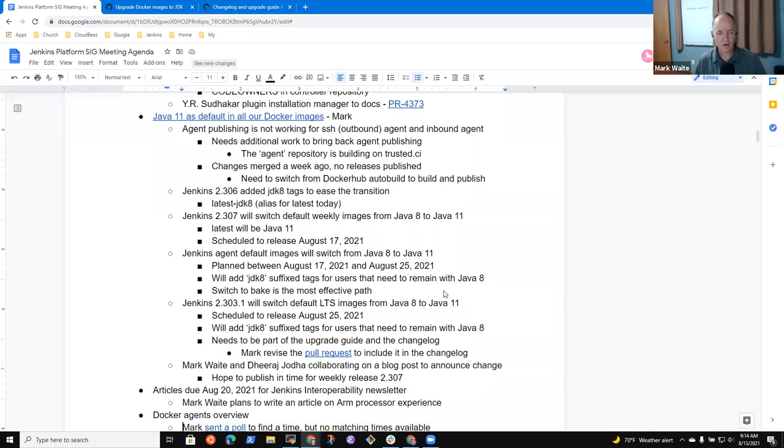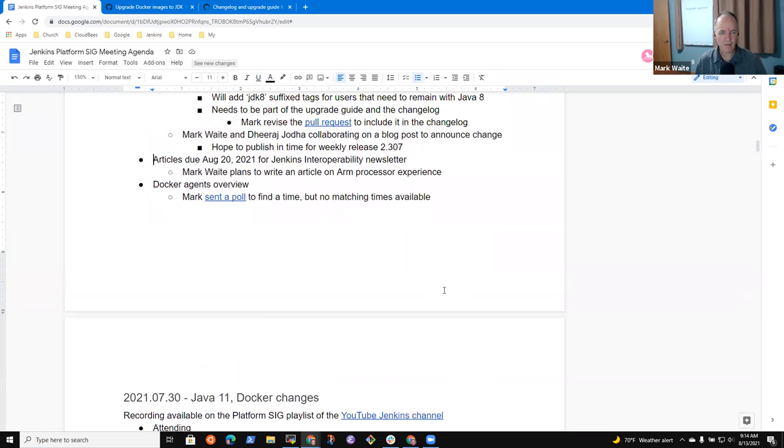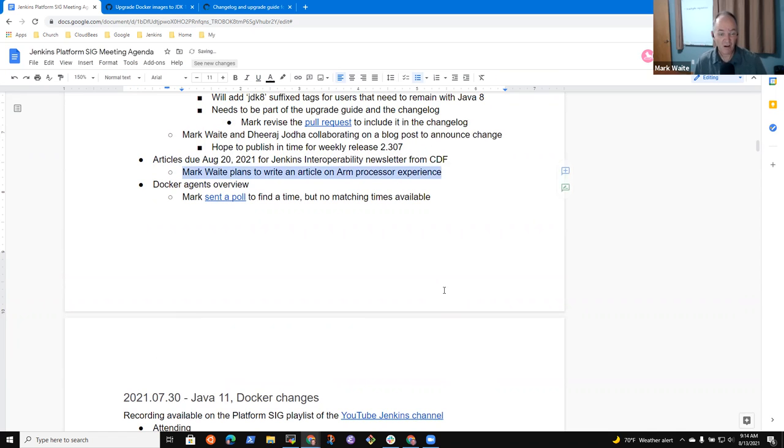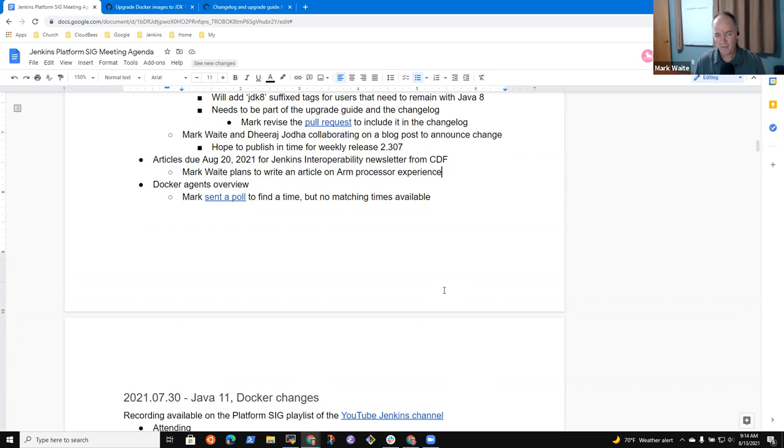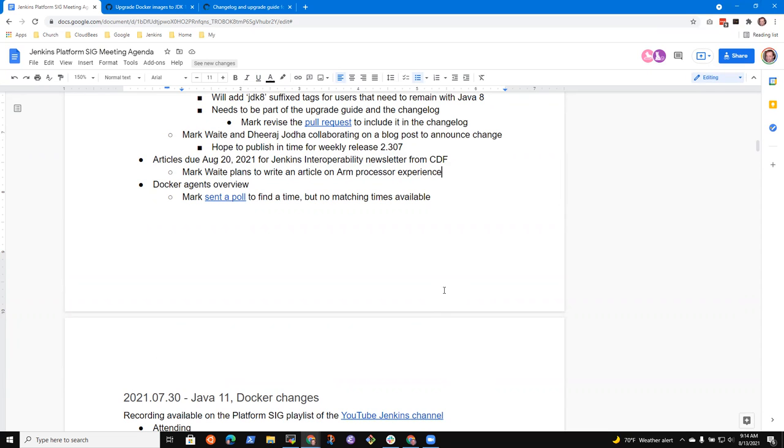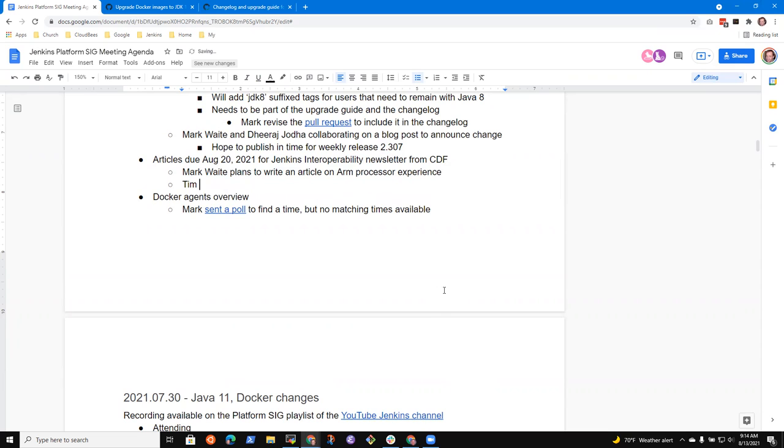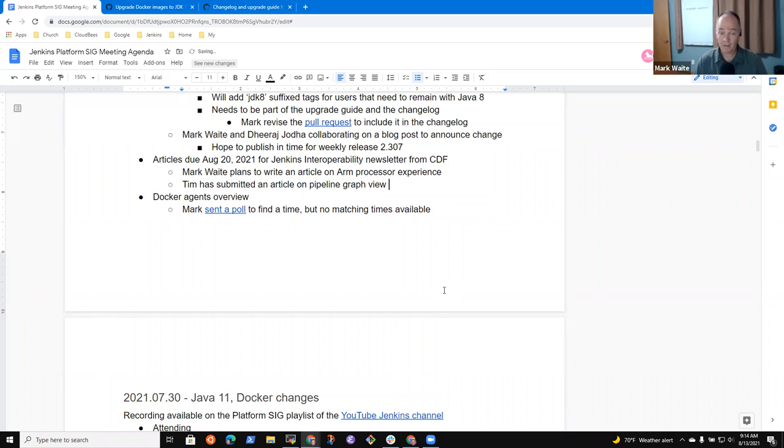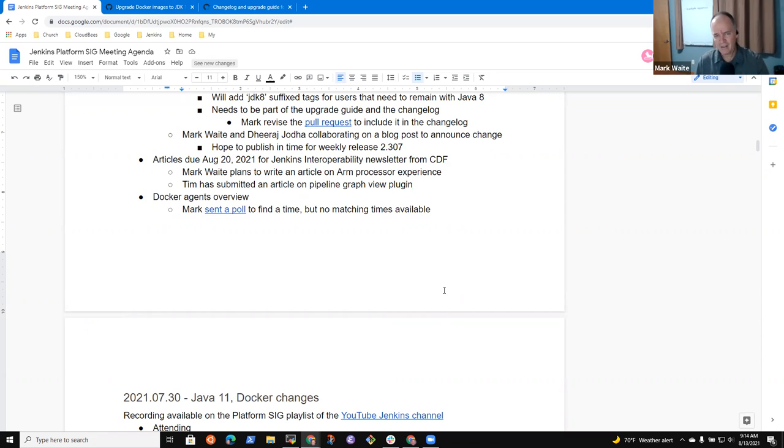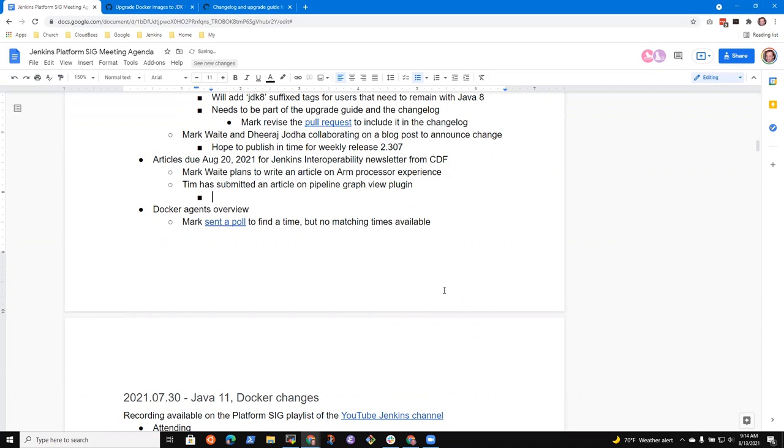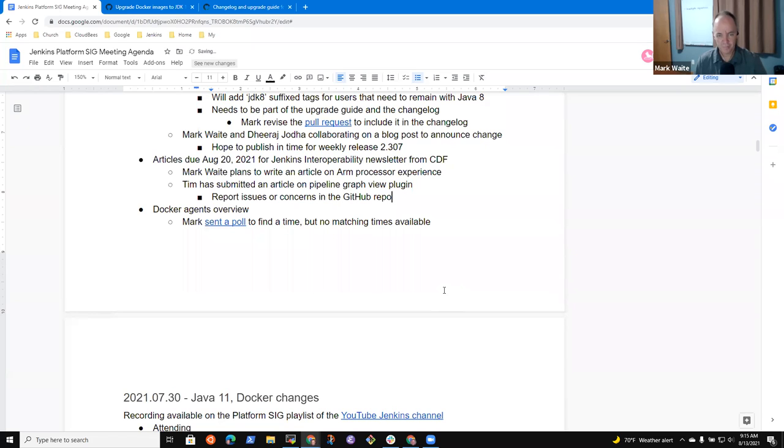Next topic was articles due August 20th for the Jenkins interoperability newsletter from CDF. I plan to write an article on my experience dealing with ARM processors. Tim, I believe you'd submitted a draft for review? Yeah, I've submitted a separate job on pipeline visualization with the pipeline graph view plugin. Which by the way, I'm using more and more. Thank you very much. I can't tell you how grateful I am. It works, it's delightful. I assume you want surprises or issue reports into the GitHub repository as issues with pictures and ways to duplicate the differences. Yeah, definitely.